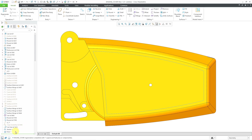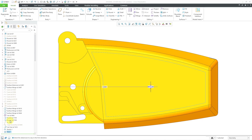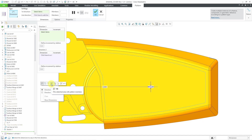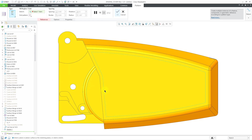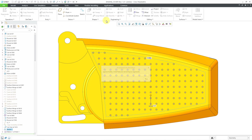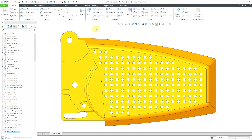Here I have a part model. I'm going to put a bunch of lightening holes in this part. Let me select a hole and then I will use the pattern command from the mini toolbar. From the right mouse button, I can change the pattern type to fill, and I will select a sketch for my boundary. Let's decrease the spacing so that we get more instances. I'm happy with that, so I will hit the check mark. The pattern is created.